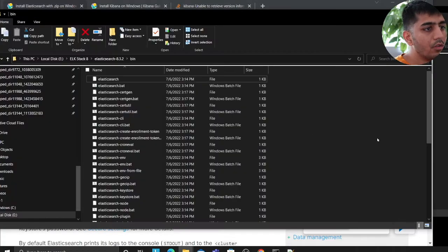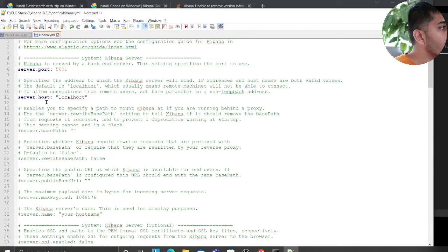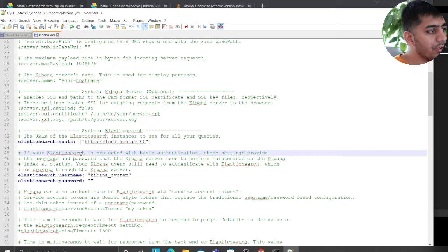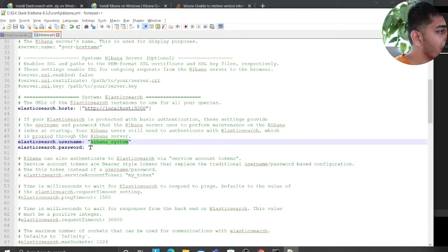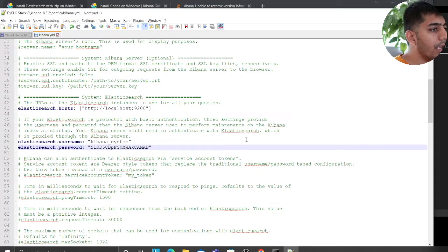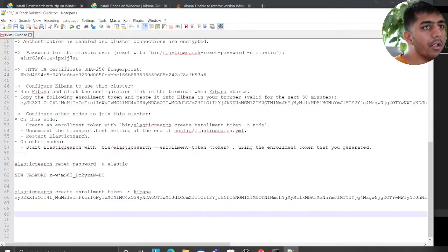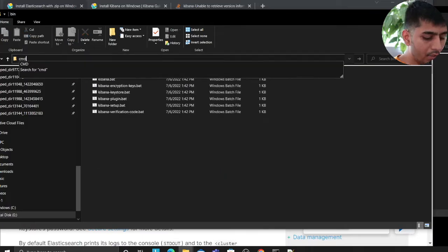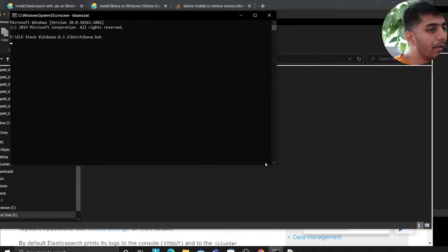Now head over to the Kibana config folder and open the kibana.yml file. Here you need to uncomment the following: server.port, server.host, elasticsearch.hosts, and set elasticsearch.username to kibana_system and enter the generated password. Click save and close the window. Once done, start Kibana by going into the bin directory and running kibana.bat. Let's wait for Kibana to start.